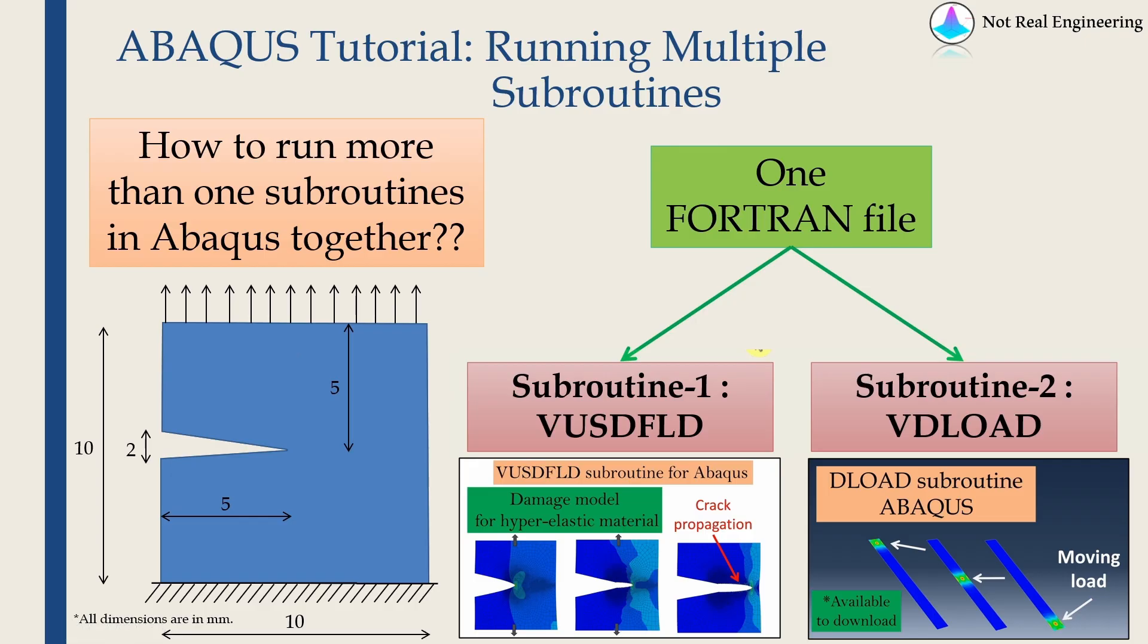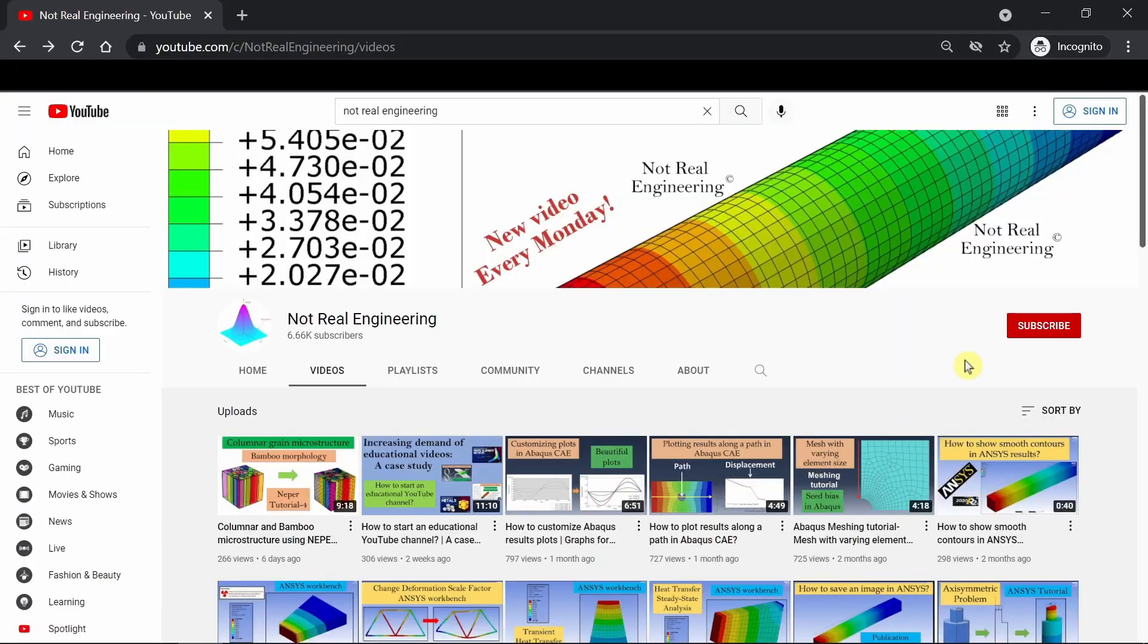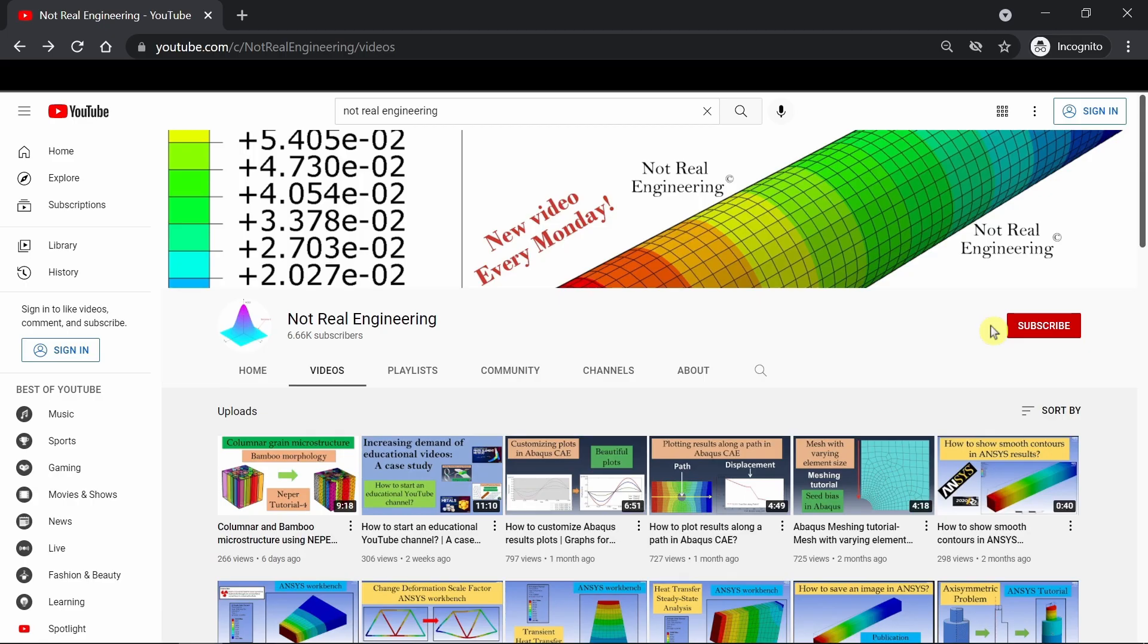This is how we should run multiple subroutines. If you have any questions, please let me know in the comment section below. If you like this video, please show your support by subscribing to this channel, which will give me motivation to create more educational videos like these.